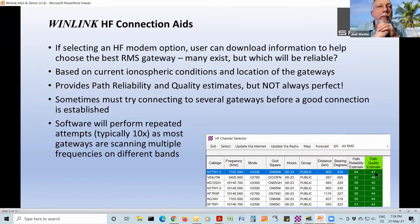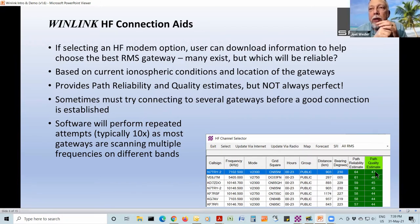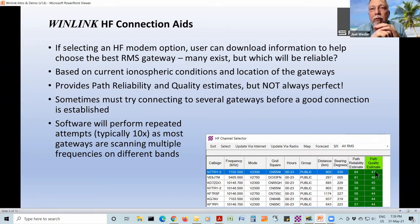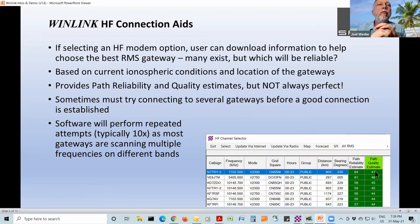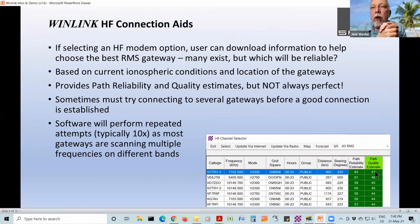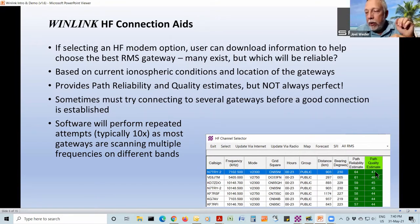If anybody else has a question at any time, don't be shy — just unmute yourself and ask right away. The software is set up so that it will do repeated attempts at trying to connect to the gateway. It sends out a little burst saying, here I am, this is my call sign, I want to connect to this gateway call sign. It will do that up to 10 times, because propagation varies widely up and down.